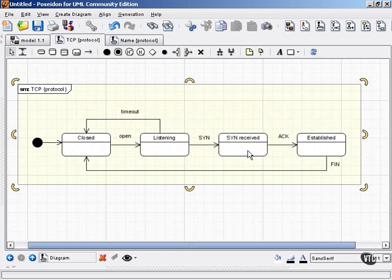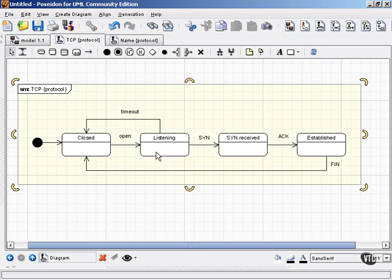You can see the series of states: closed, listening, synchronized, received, established, and the transitions between those states.